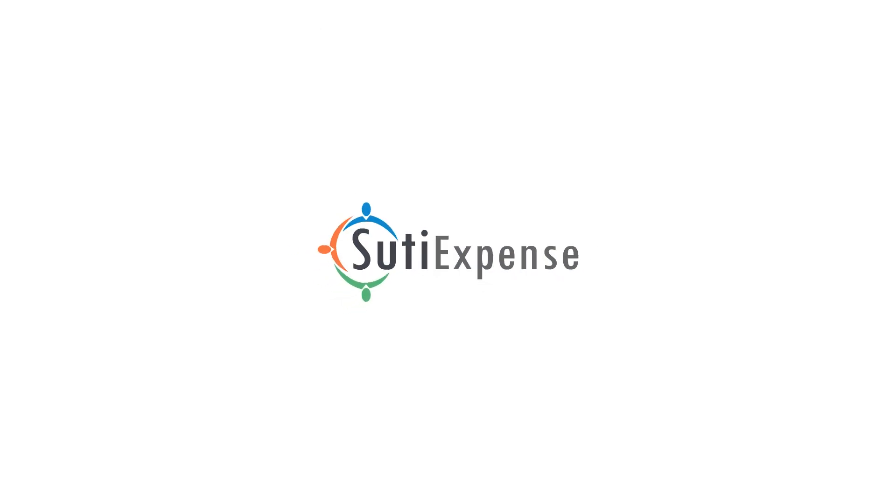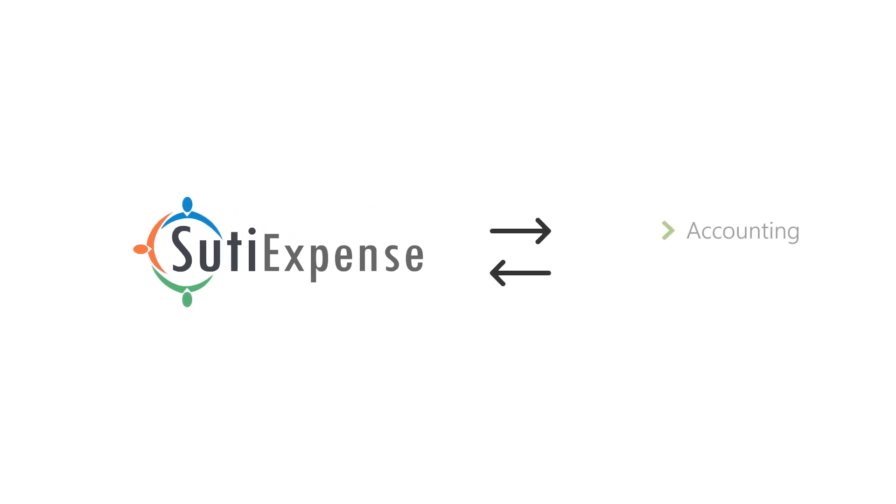A huge benefit of SUTIE Expense is that we seamlessly integrate with accounting, payroll, HR, and other API systems to eliminate manual entry and transfer data back and forth.